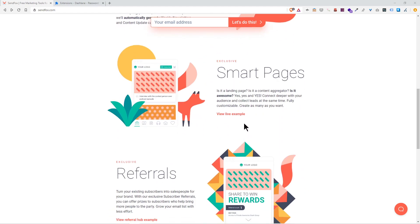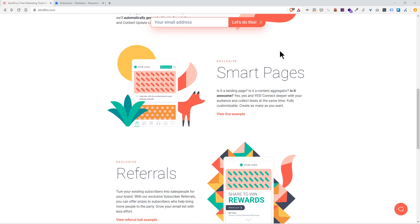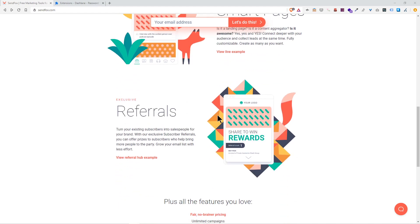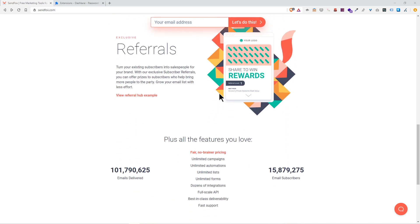You can create a smart page, which is essentially a landing page where you send people to input their email. It's a great way to put a photo or video explaining what you're going to be sending them emails about. There's also links for referrals to win points and money.